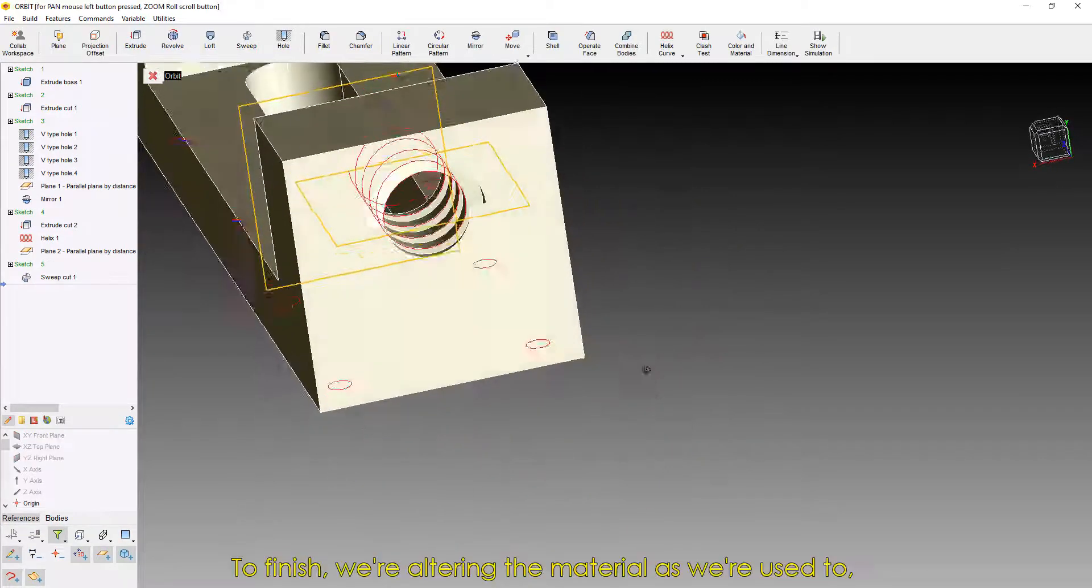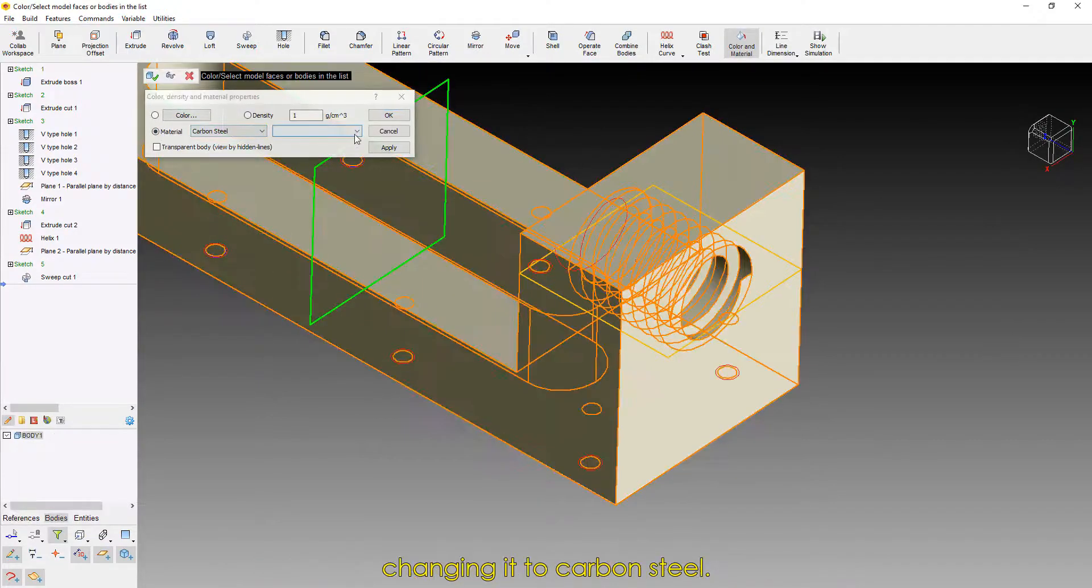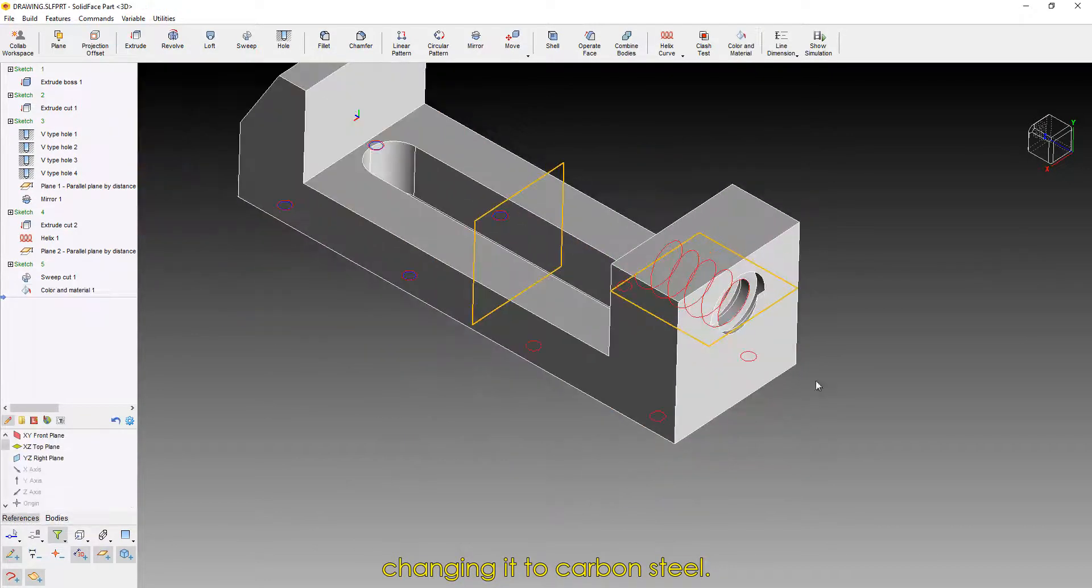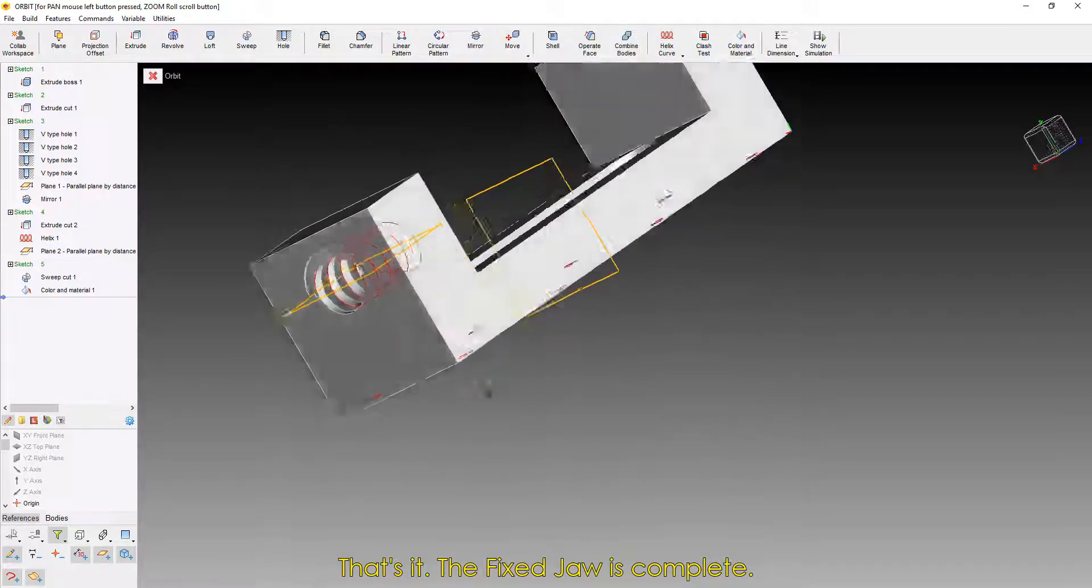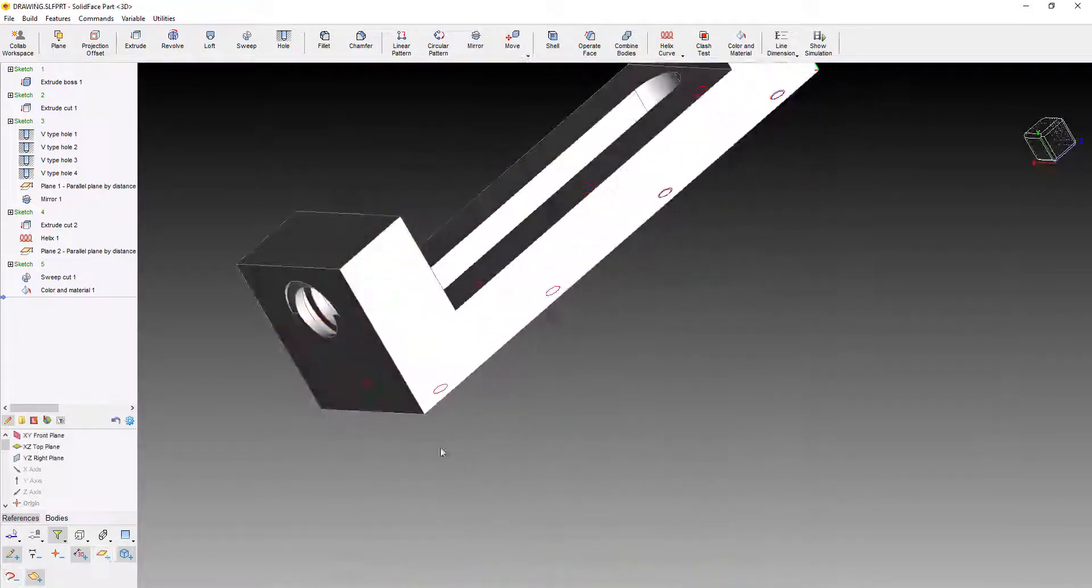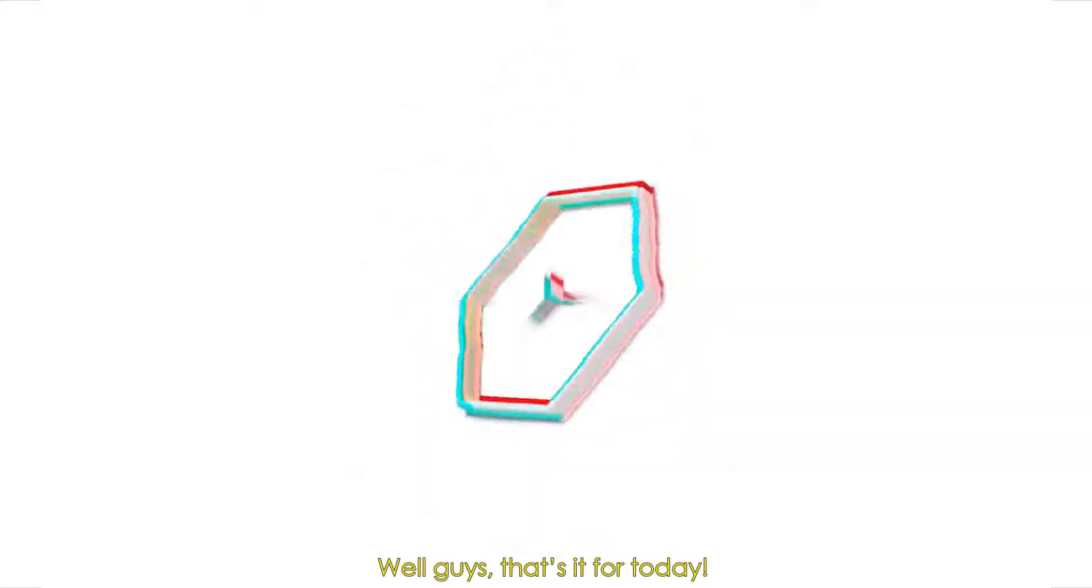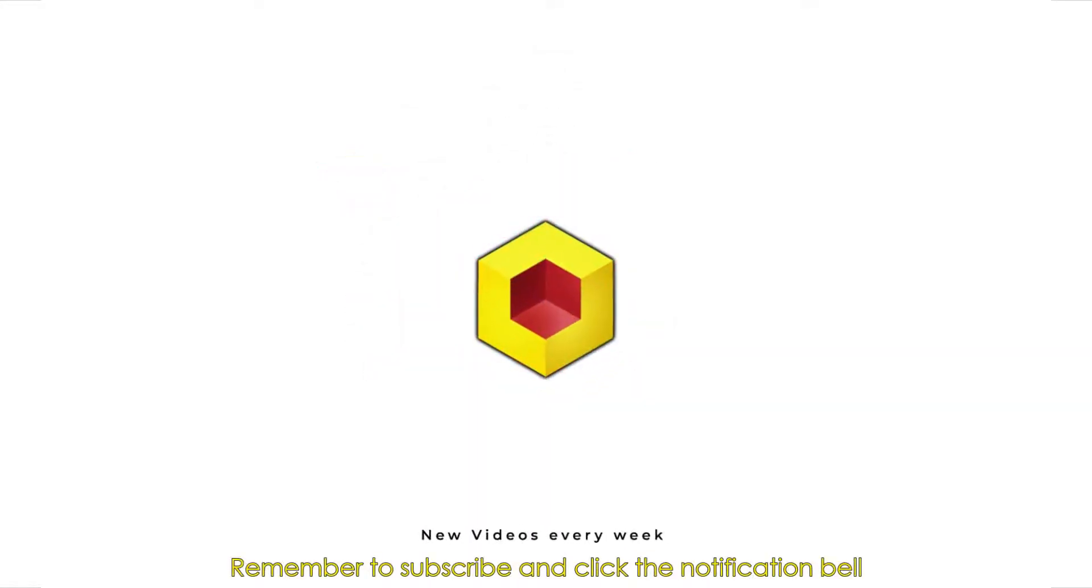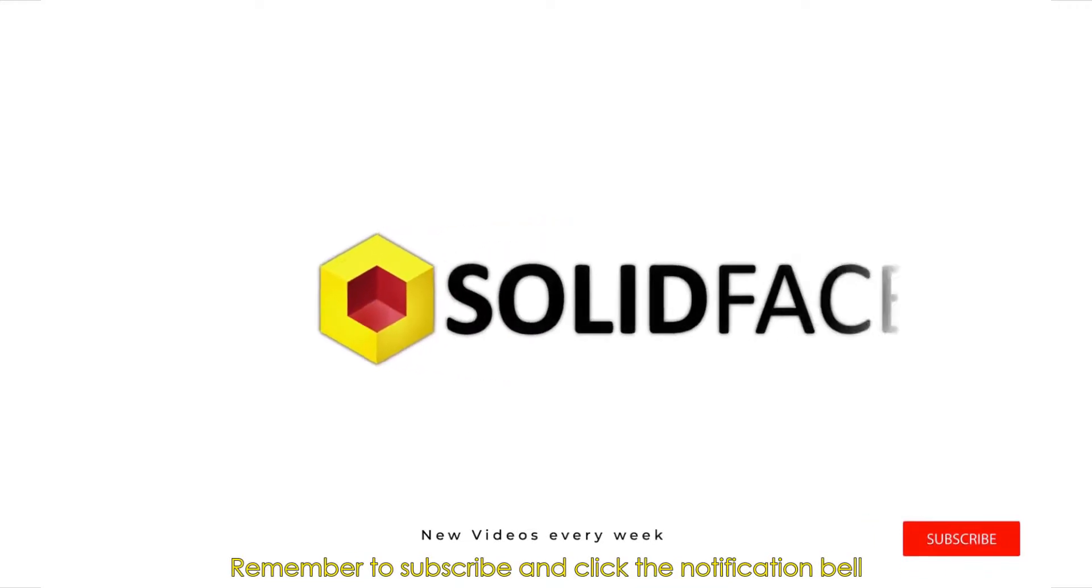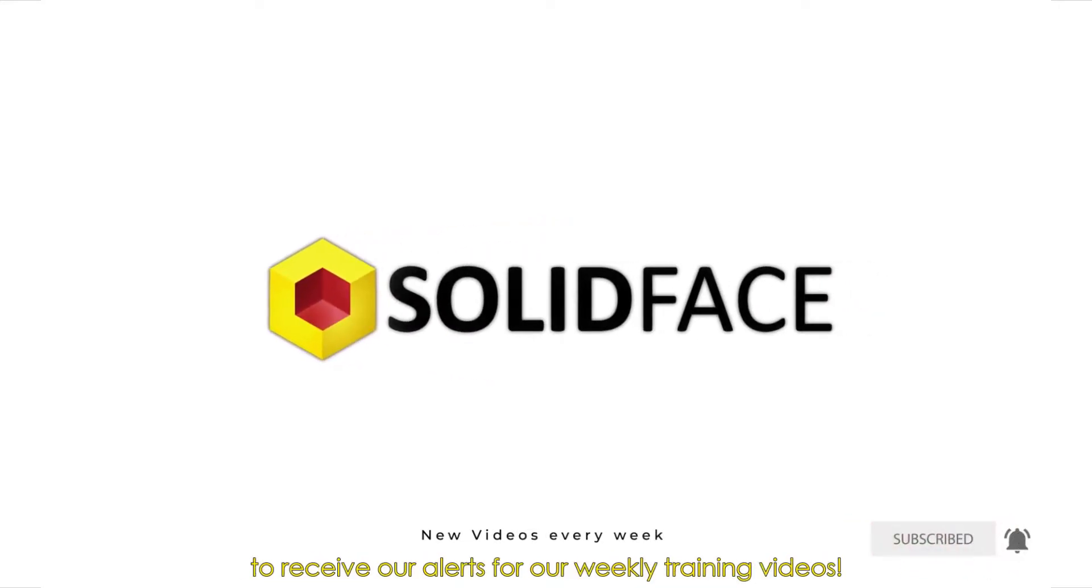To finish, we're altering the material as we're used to, changing it to Carbon Steel. That's it. The fixed jaw is complete. Well guys, that's it for today. Remember to subscribe and click the notification bell to receive our alerts for our weekly training videos.